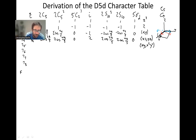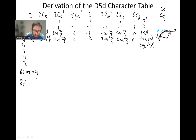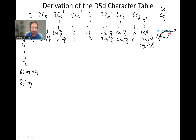We start off with identity — that's not very interesting, x, y goes to x, y. And then we're testing how xy transforms in all these cases. How does xy transform when we do a C5? That's a symmetry element in the 2C5 class — we can do C5 or C5⁴, those are two symmetry elements.